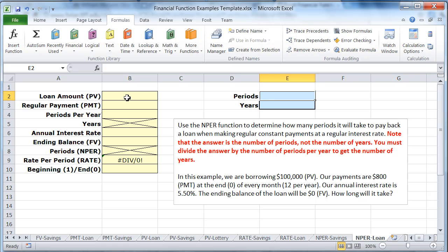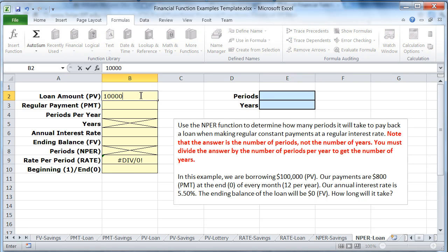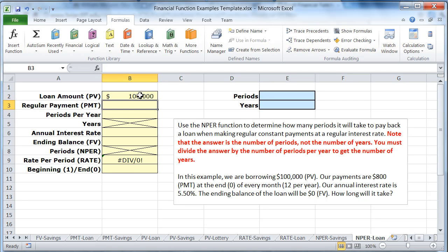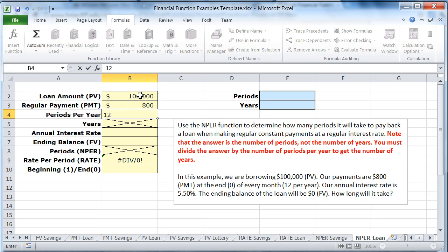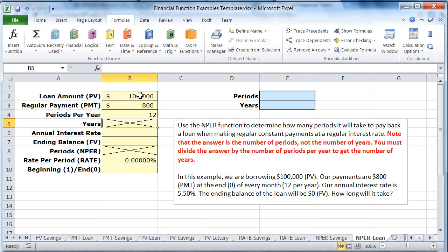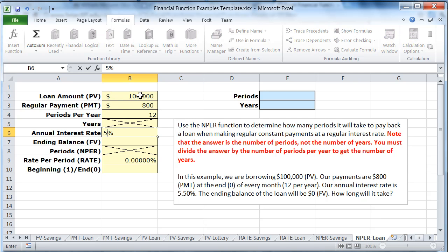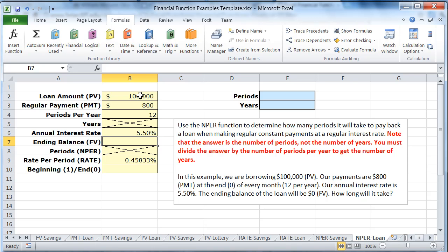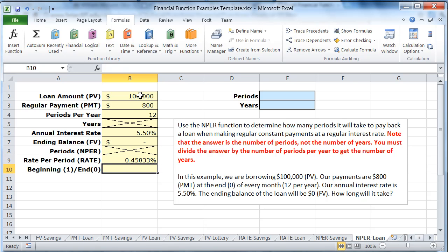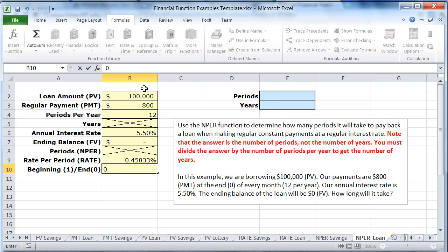So let's start identifying the data. First example, we are borrowing $100,000. That's going to be your present value. And we're going to pay $800 every month. That's going to be 12 periods per year. And our annual interest rate is 5.5%. And the ending balance on this is we're going to pay off the loan, so it's going to be zero. And we are paying at the end of every month, so that's a zero.